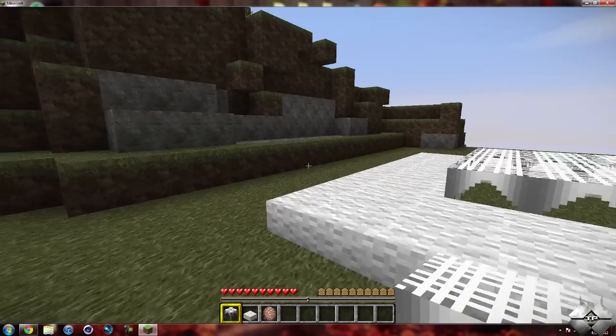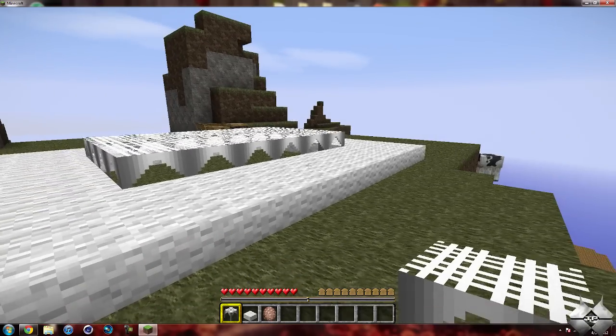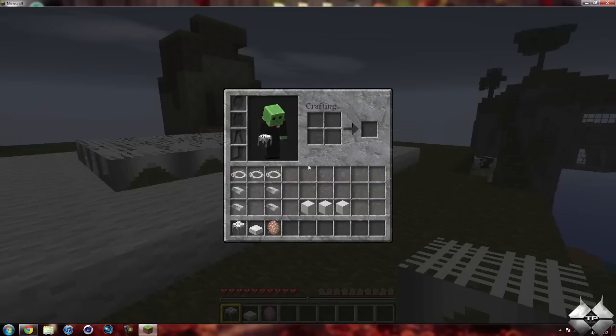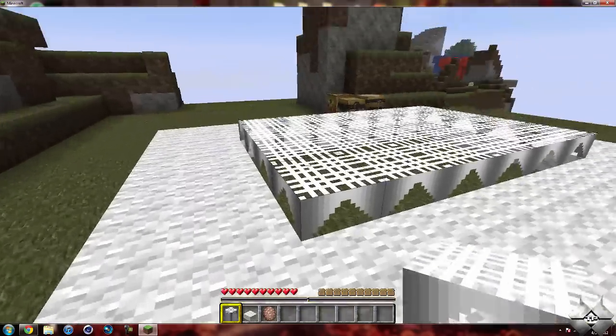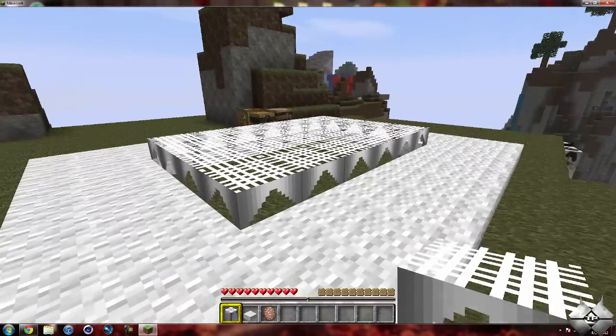So you can see here I do have the trampoline in my hand, so it adds a trampoline and then a landing platform, which is what I have surrounding the trampoline here.